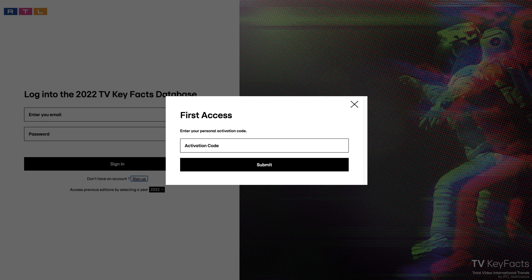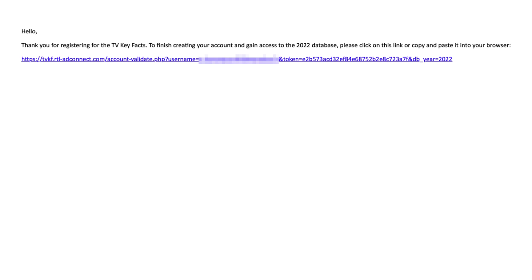Click the submit button. Check your emails. Open the RTL TV Key Facts account creation confirmation message and click the link to activate your account. The email should arrive immediately. If not, please check your spam inbox.